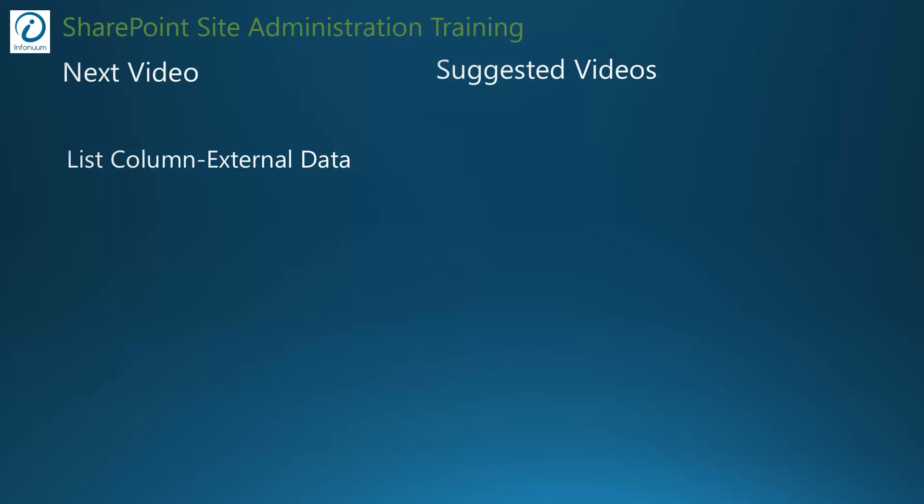That's it for this video. Remember each video contains a link to presentation slide which has extra reading material links in the notes section. If you like this video then hit like button and subscribe to this channel. If you have feedback or question give your comments for this video in the comment section. Thank you.